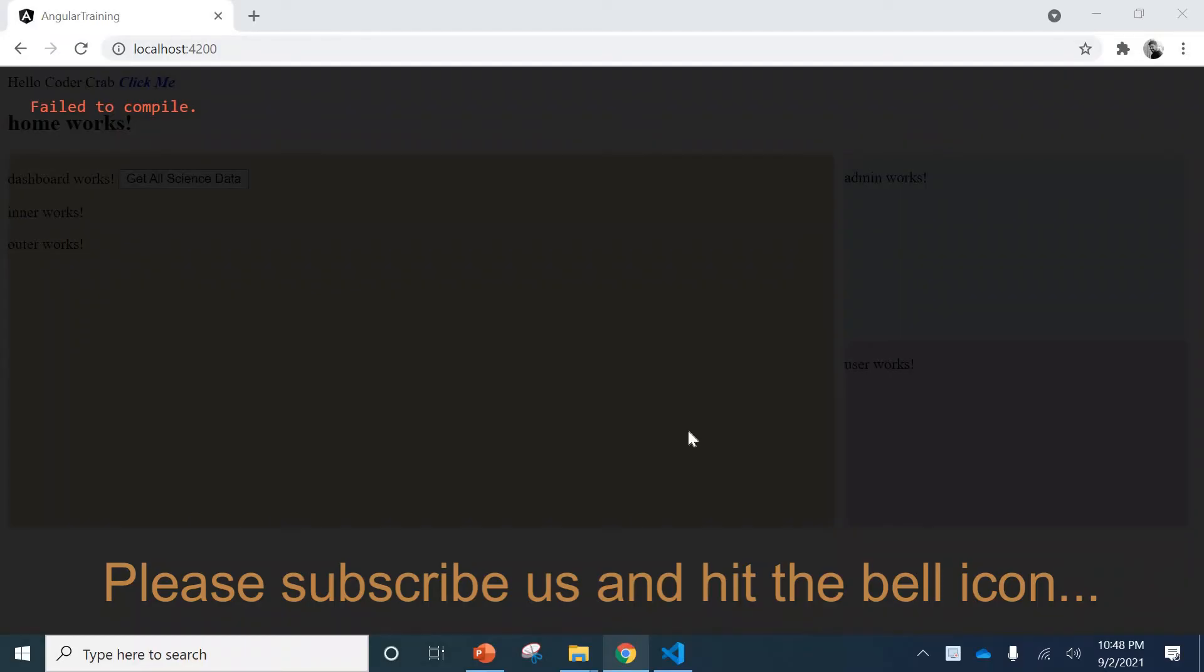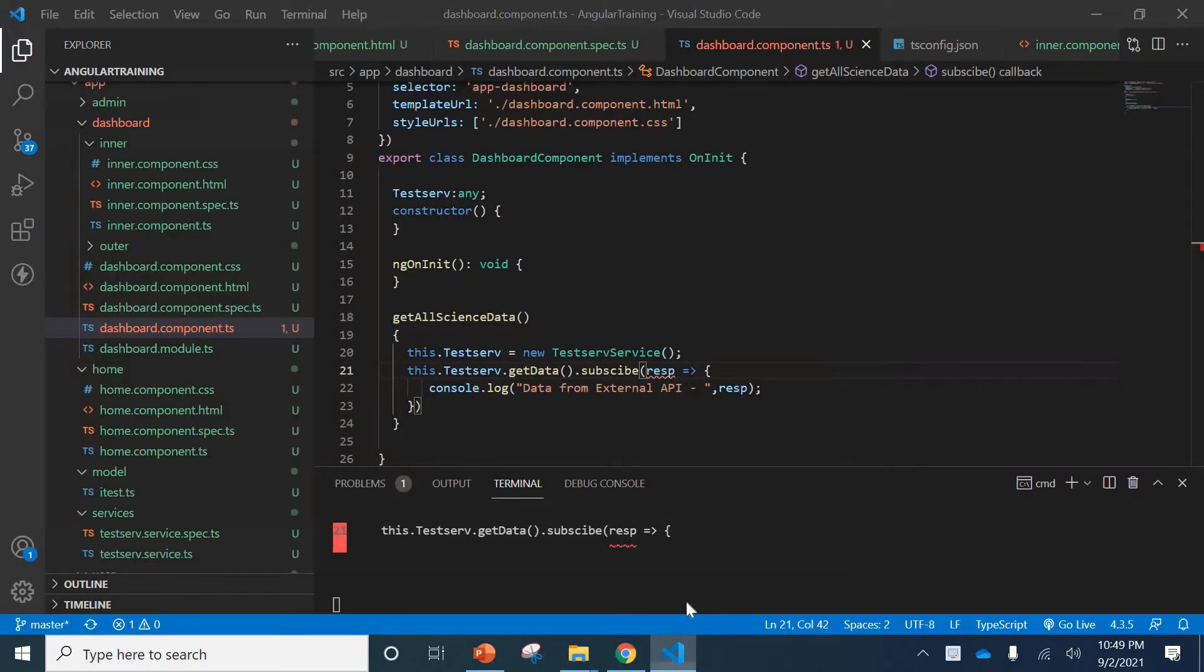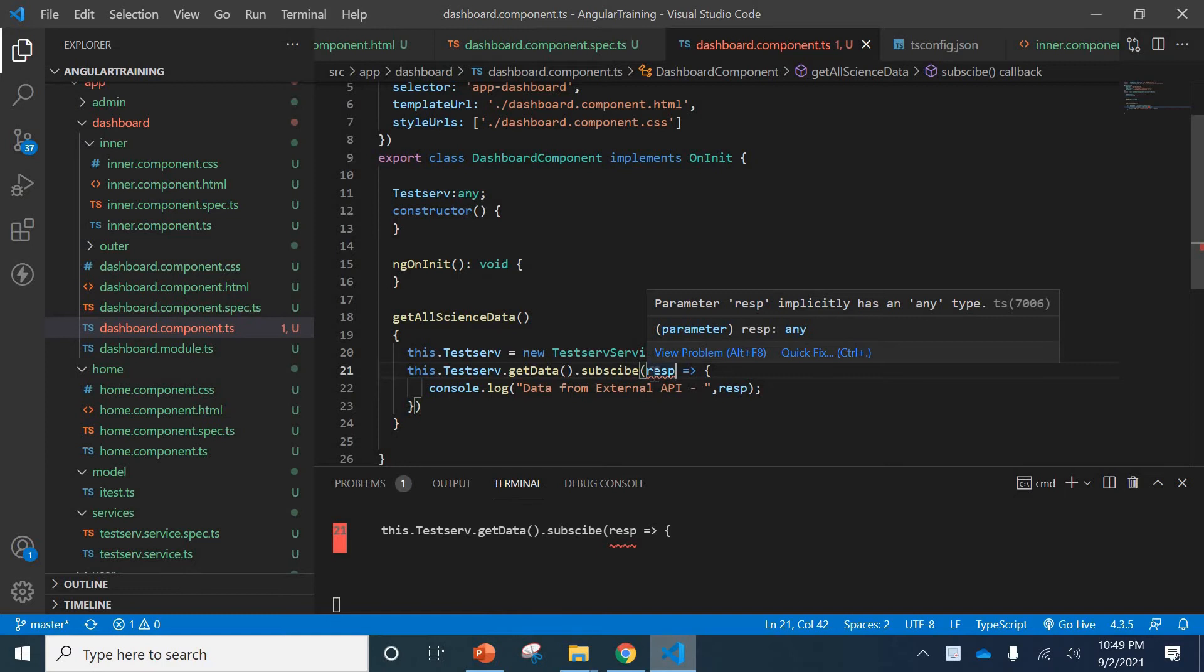Hello guys, welcome to Codocraft. Today we'll see one very common issue which generally occurs when people start with latest Angular versions or people coming from different versions like Angular 4.5 to Angular latest one. They generally face this issue. You can see on my screen there's an issue called 'this implicitly has any type'.